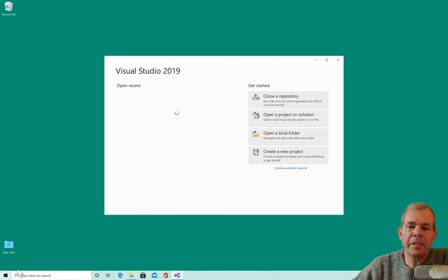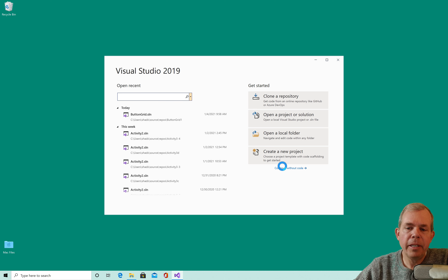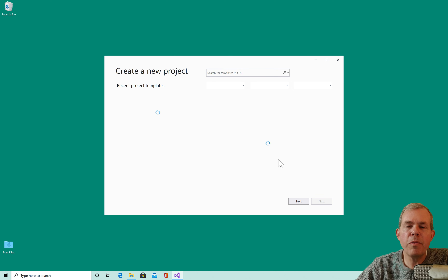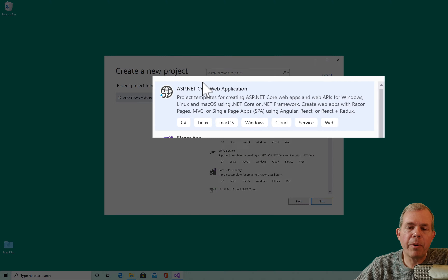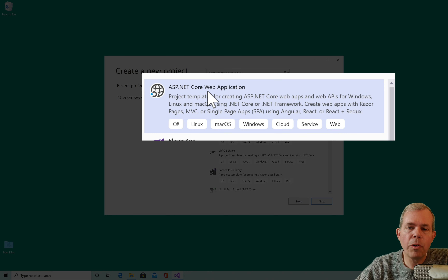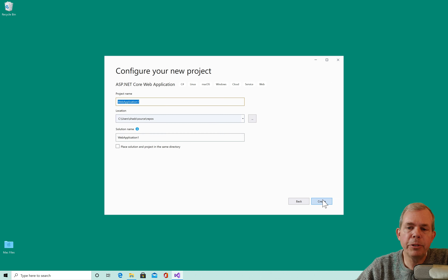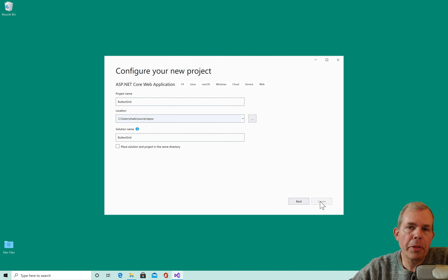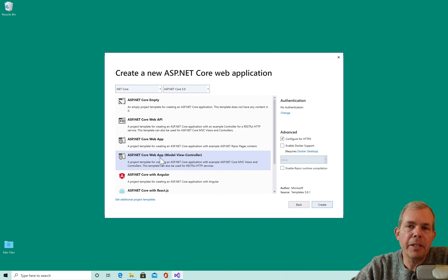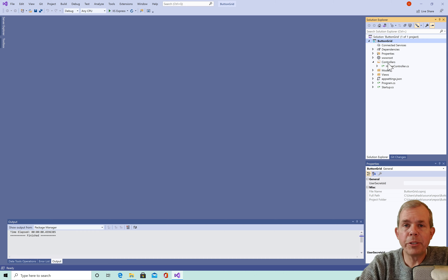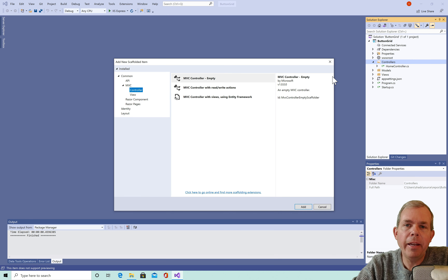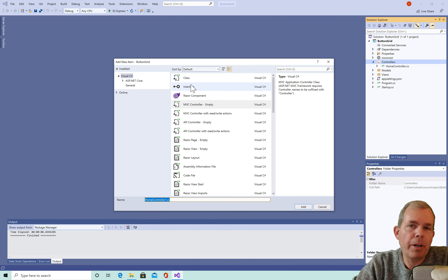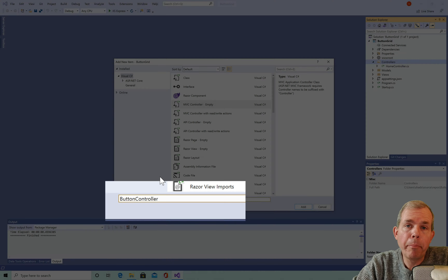Let's get started with the coding. I'm going to start a project from scratch and take you through all the steps. We'll create a new project in Visual Studio 2019, choosing ASP.NET Core Web Application for C#. I'll name the project button grid with no authentication, using ASP.NET 5.0. The first thing I'll create is a controller — an MVC empty controller — and I'll call it button controller.